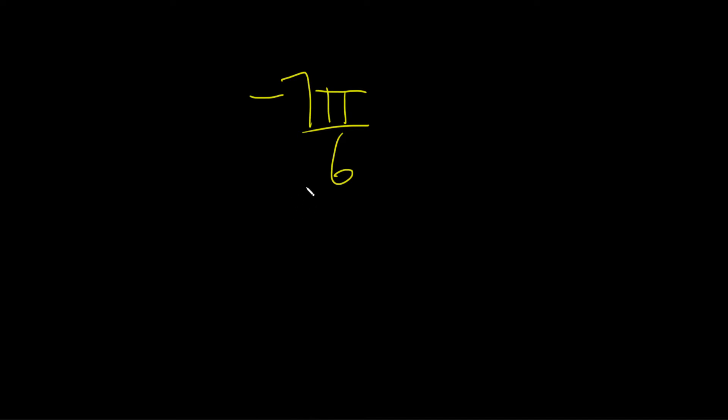In this problem we're going to find the reference angle for negative 7π over 6. So the first step when finding the reference angle for negative 7π over 6 is to graph the angle. So let's do that.